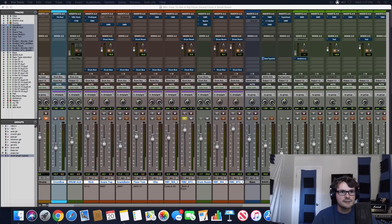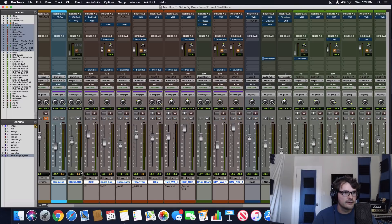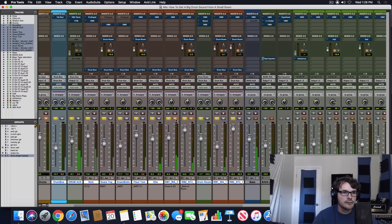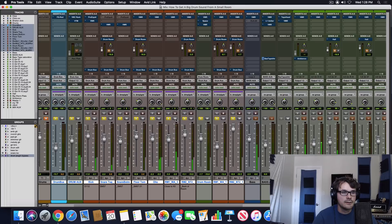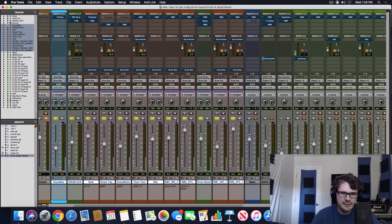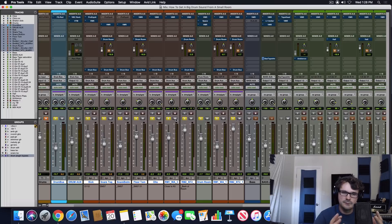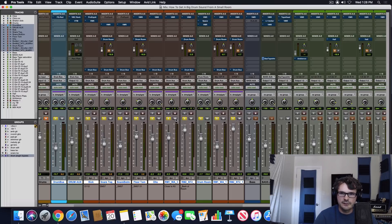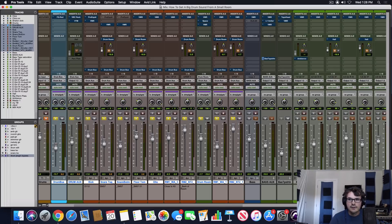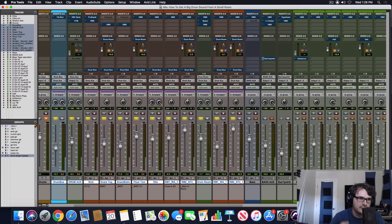Now let's mix them in with the drums and turn them on and off so you can hear the difference. To me, without those drum room mics, the drums just don't sound like they're in a real space, so it makes a very big difference. Let's take a look at how we mixed in these drum room mics to make it sound even bigger.